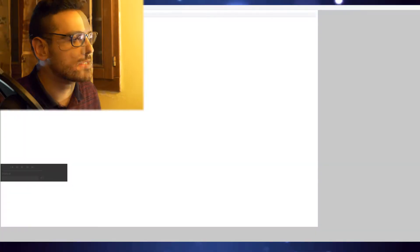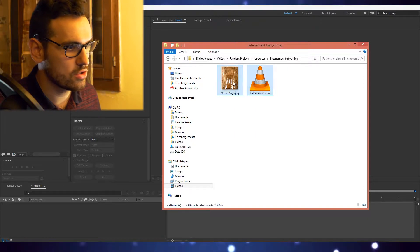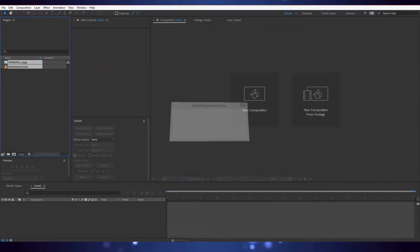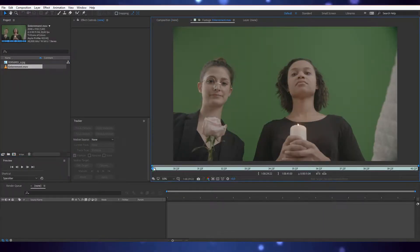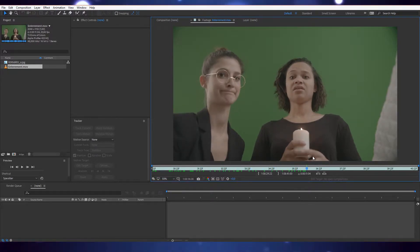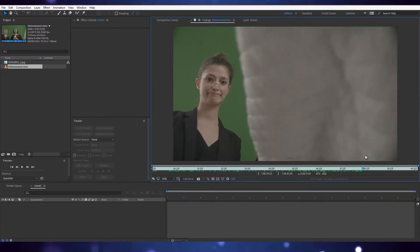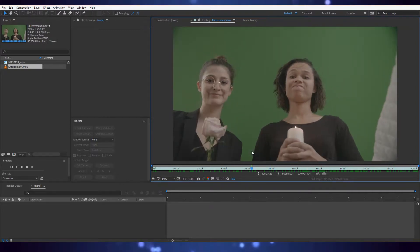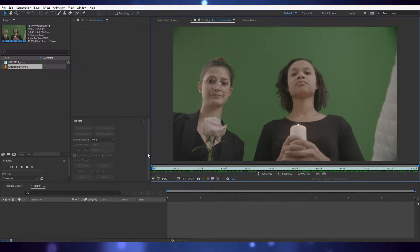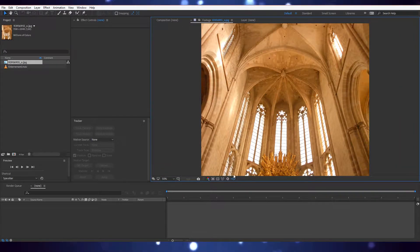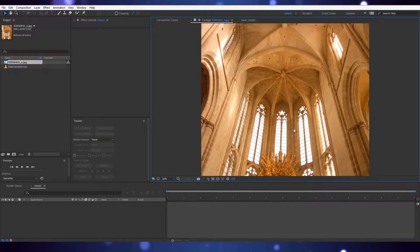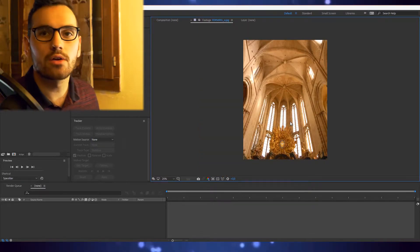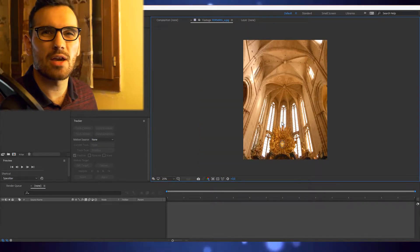We're going to do this in After Effects. Let's bring in the footage. We have this clip with a green screen of girls saying something. We want to remove that screen and instead put this picture here because it happens in a church.